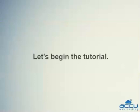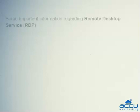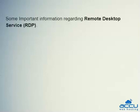Let's begin the tutorial. Before starting this video session, we would like to give some important information regarding remote desktop service.